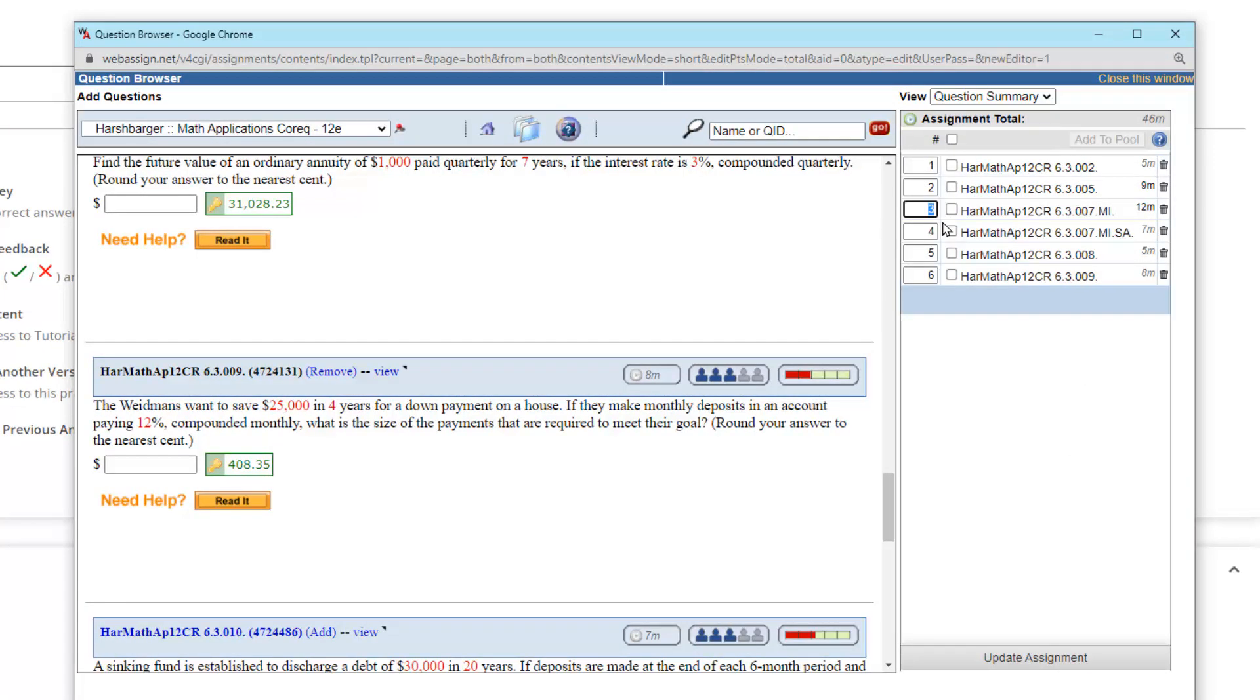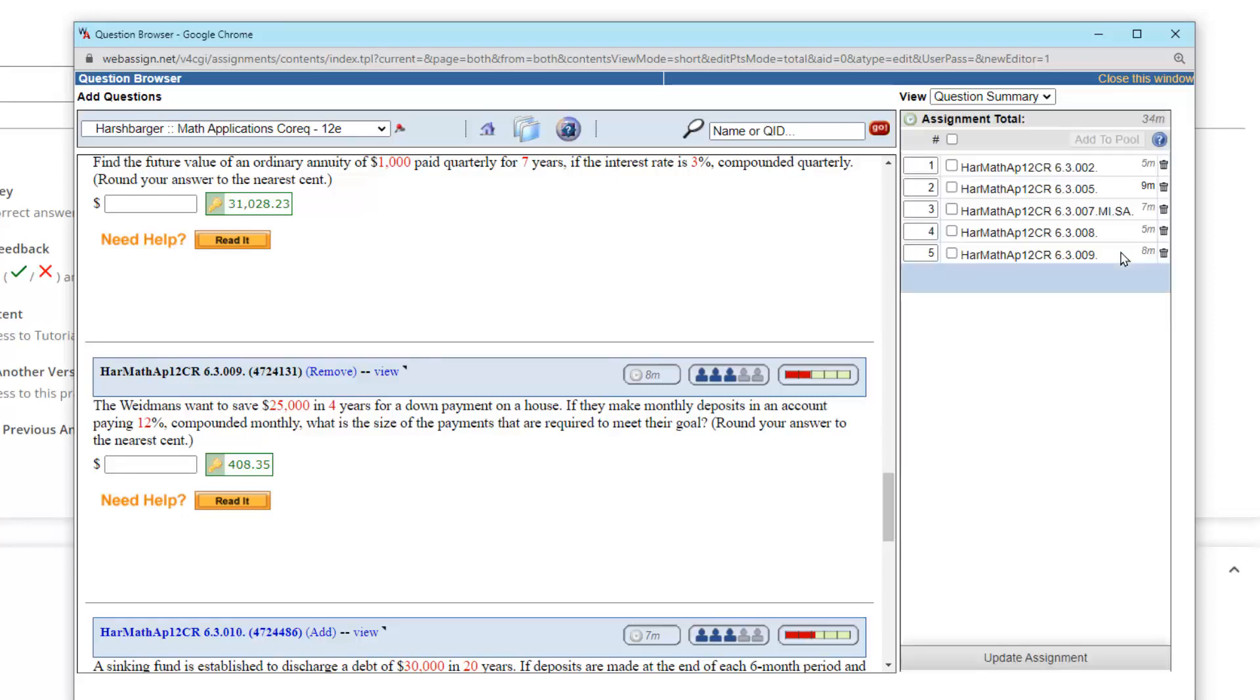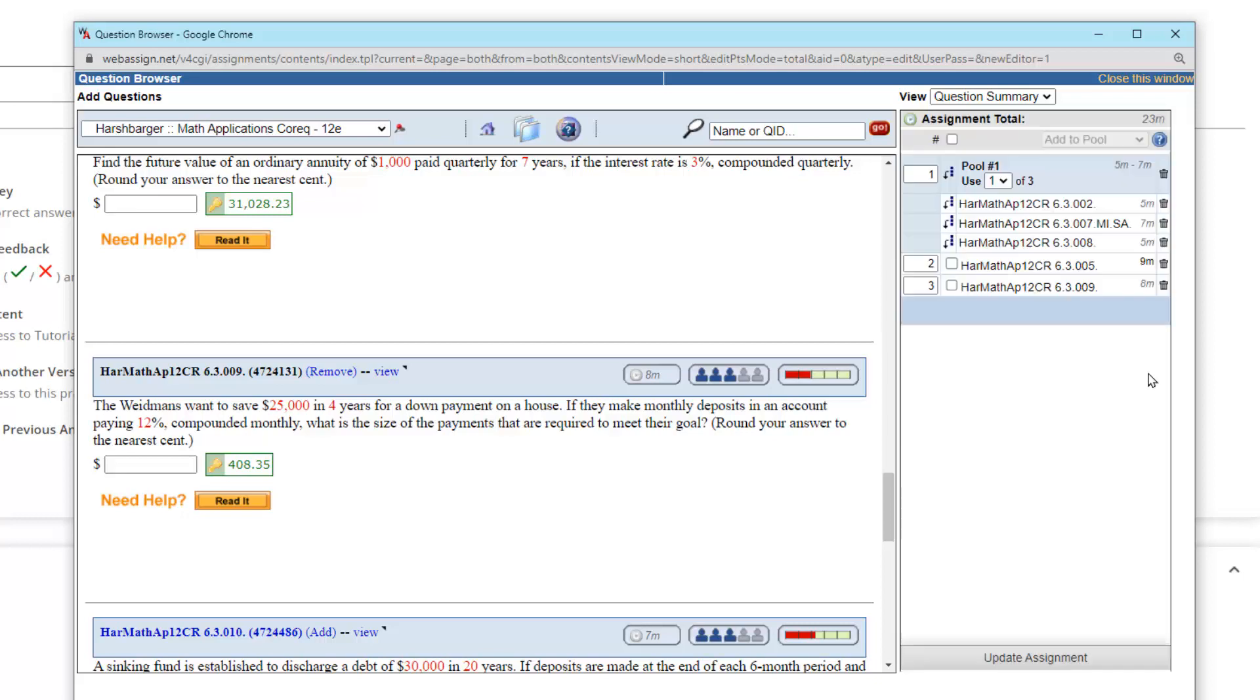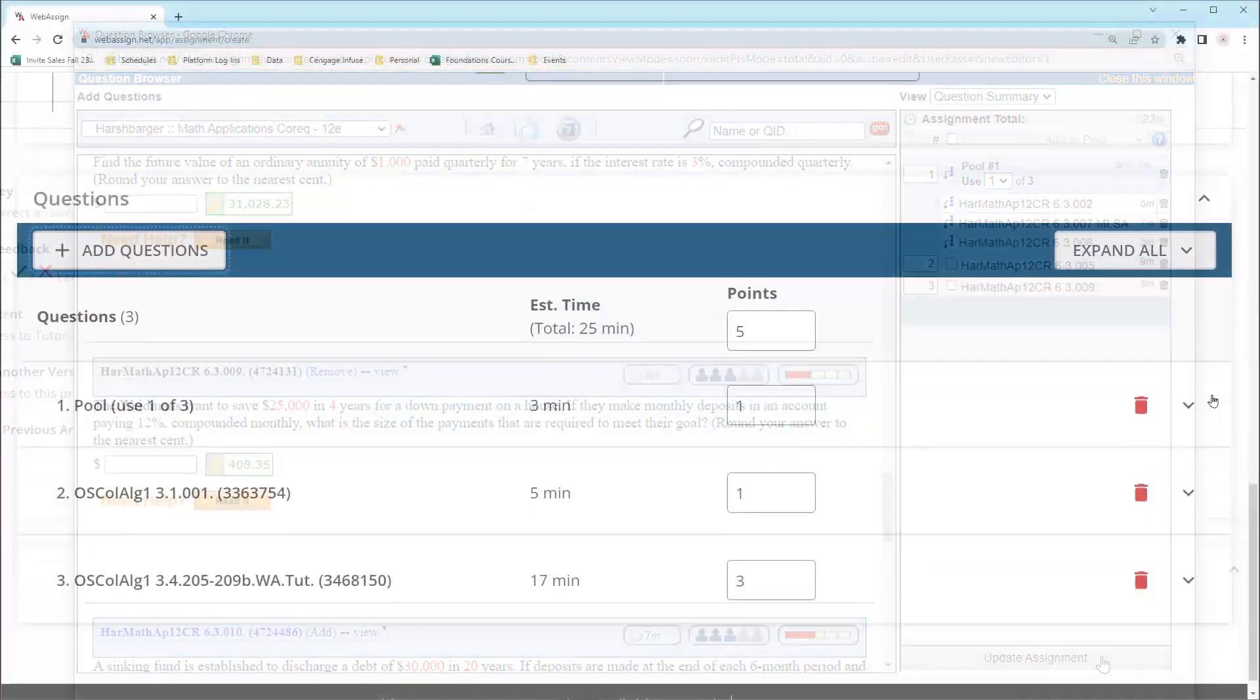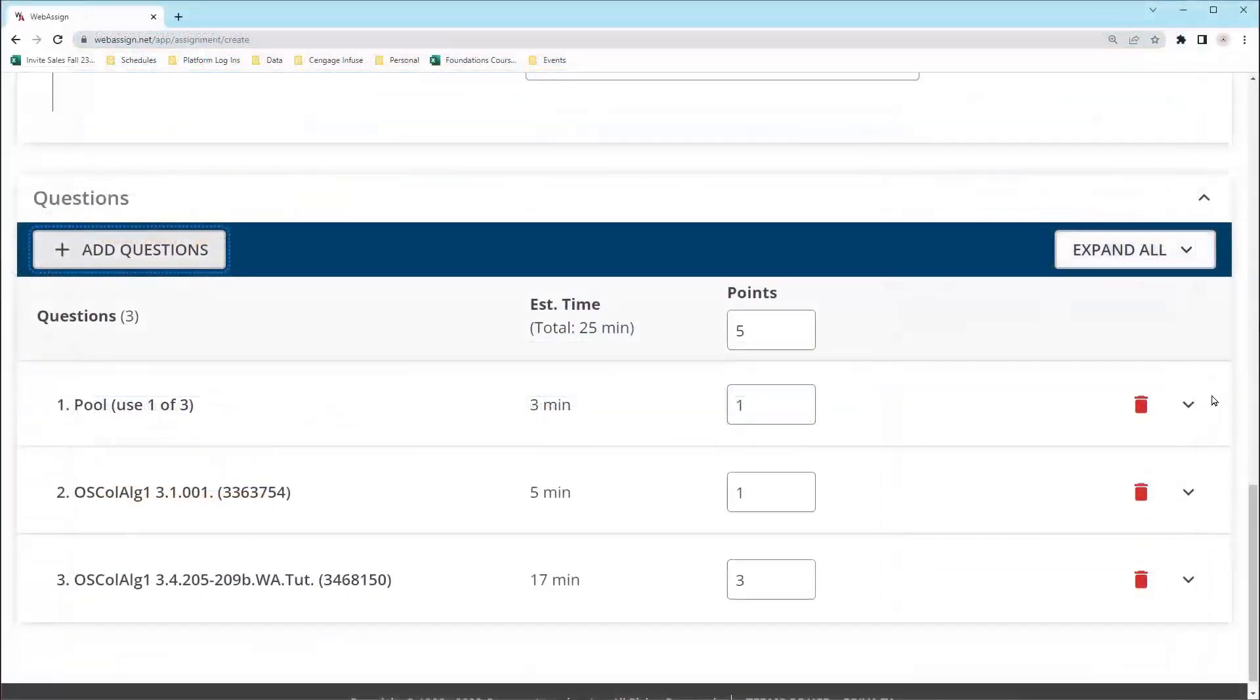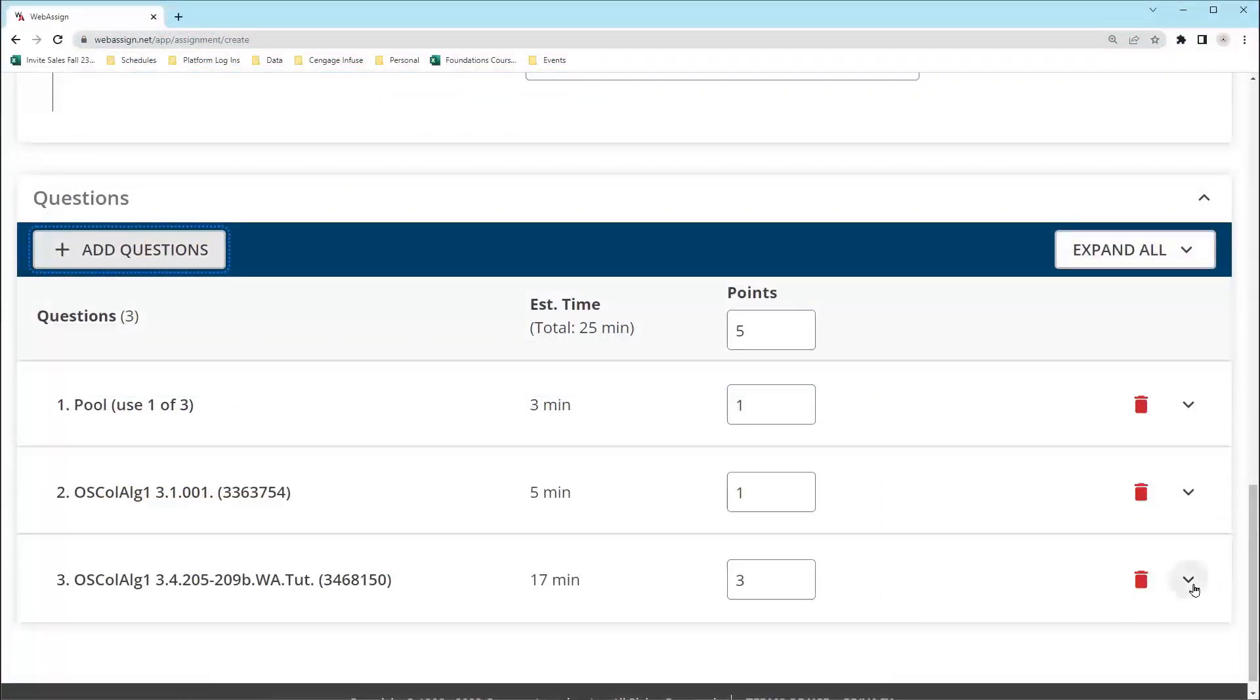You can change the question order, delete a question, or add questions to a poll, which randomizes which students receive which questions. When you're satisfied with your list of questions, click Update Assignment. You can always add more questions later. All of your questions will appear here, along with the number of points for each question.